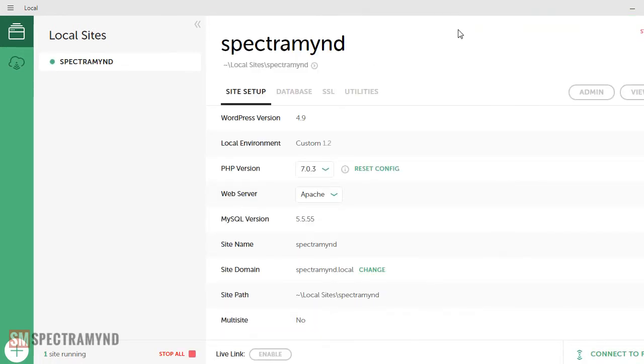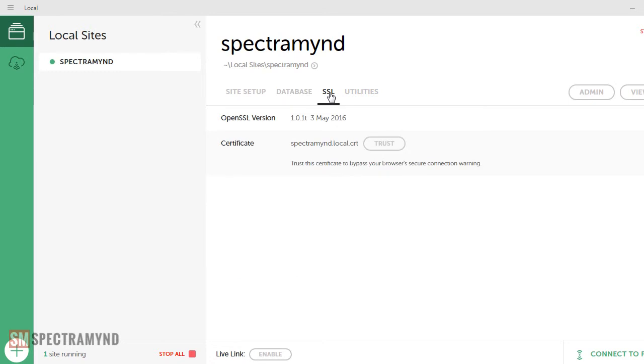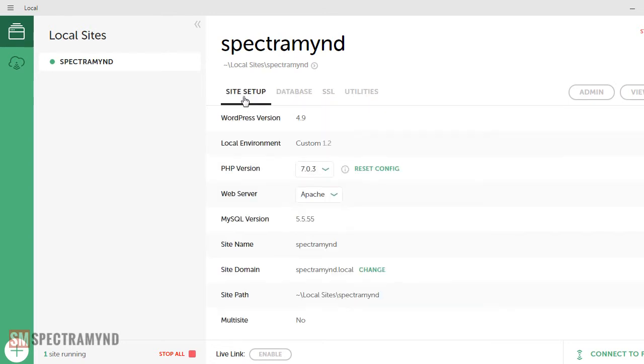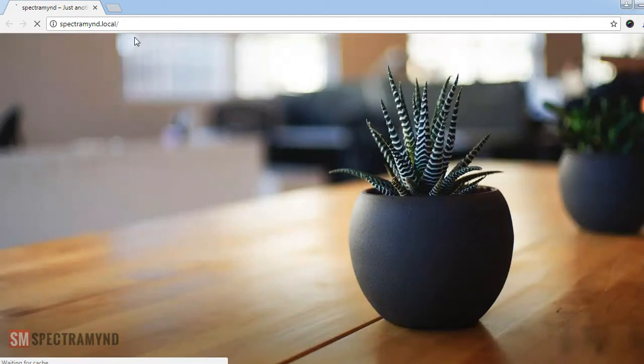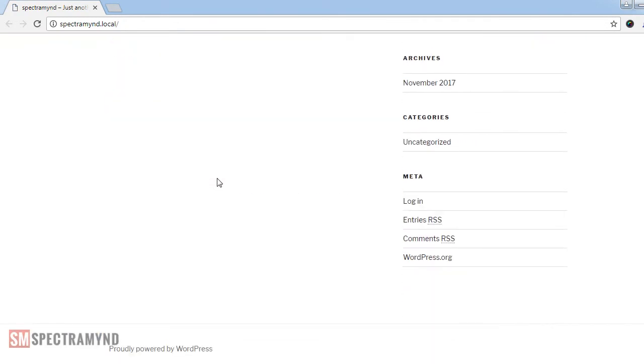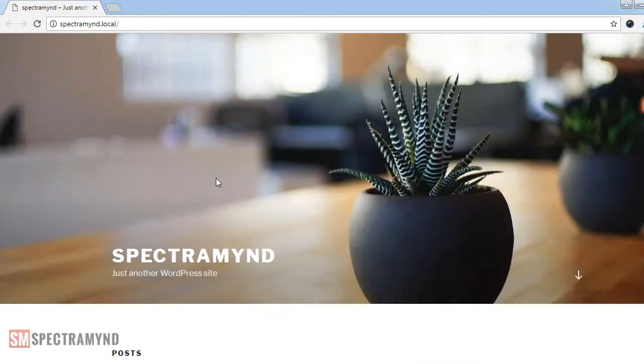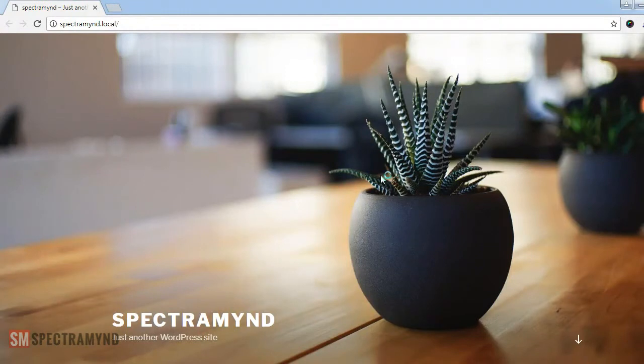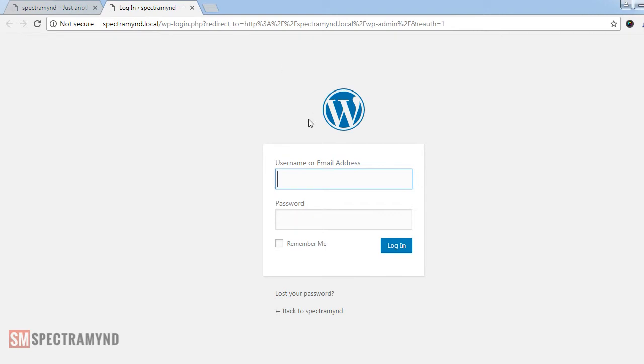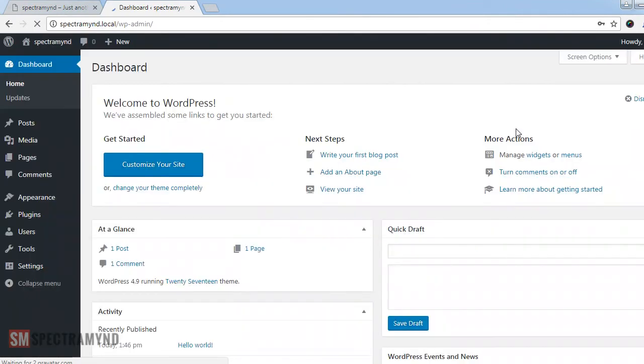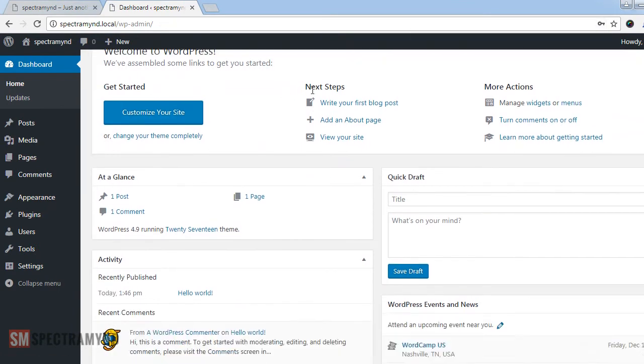So looks like things are ready now and we have installed our first website. These are the versions and settings installed and these are the database details. And let's see how the site looks on the local server. And yes, as expected, it installed the native WordPress theme. And let's see how the backend looks. The same SpectraMind website and WP login page. And let me try with the login ID. Pretty much everything as we expected.